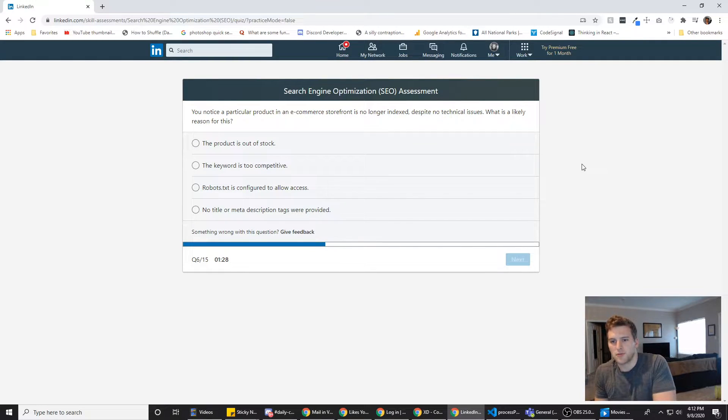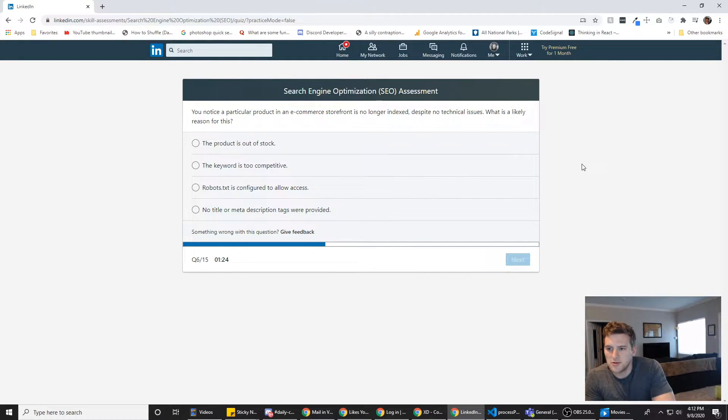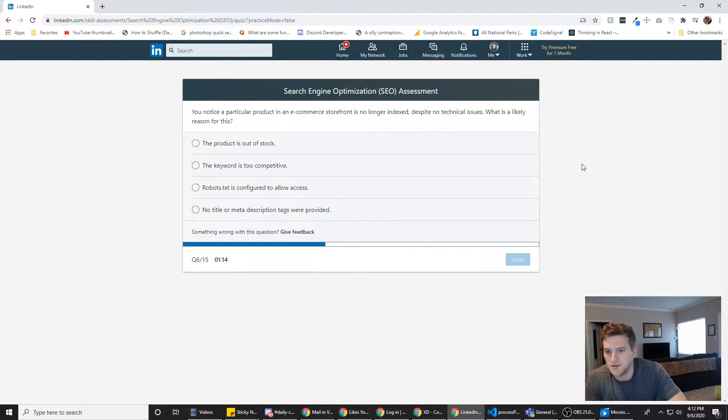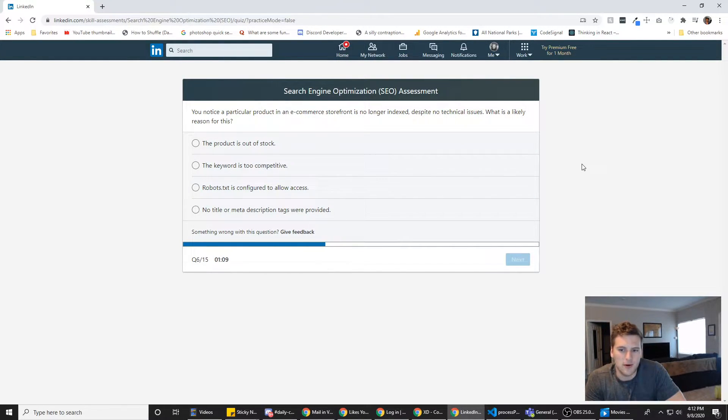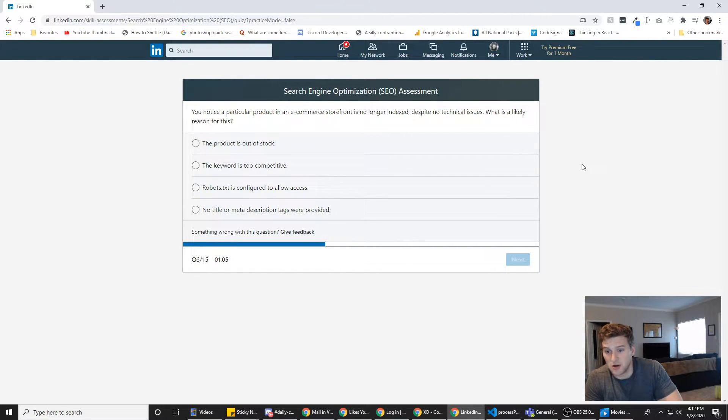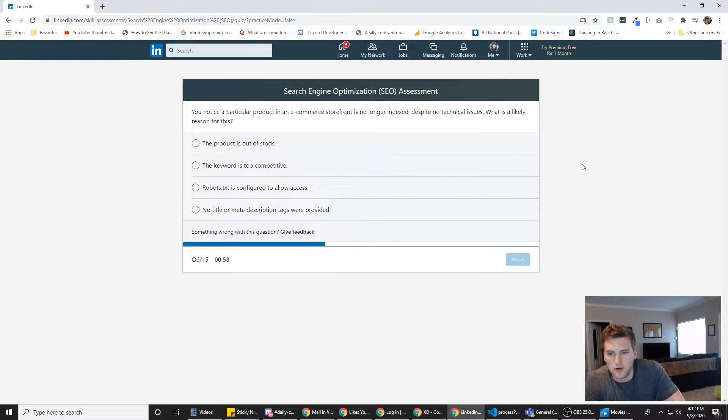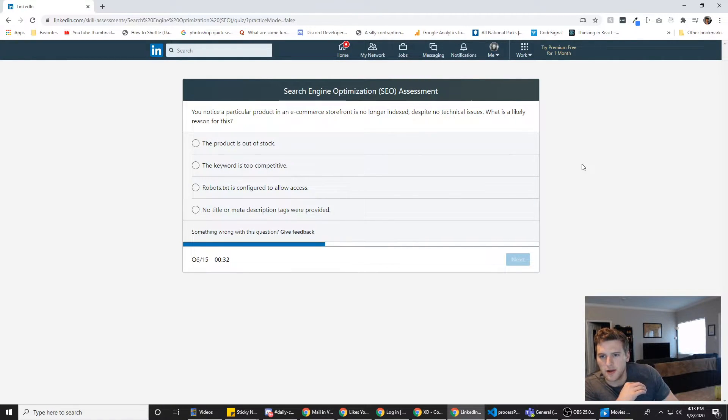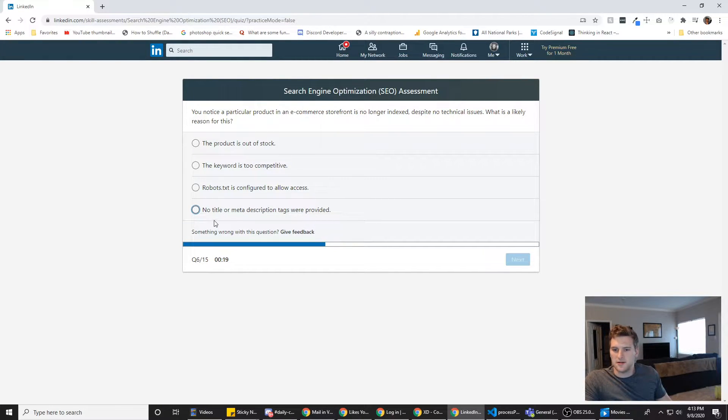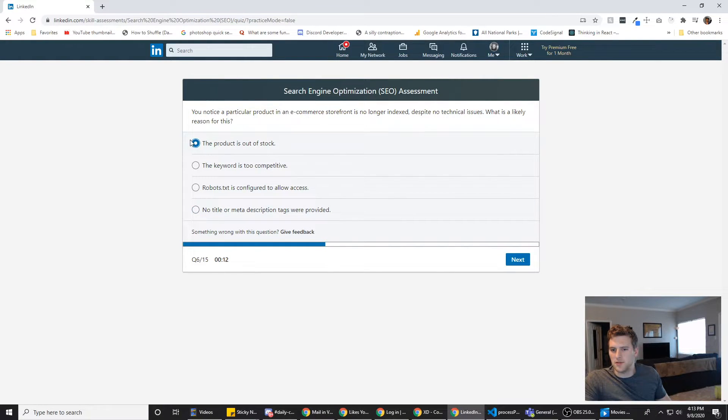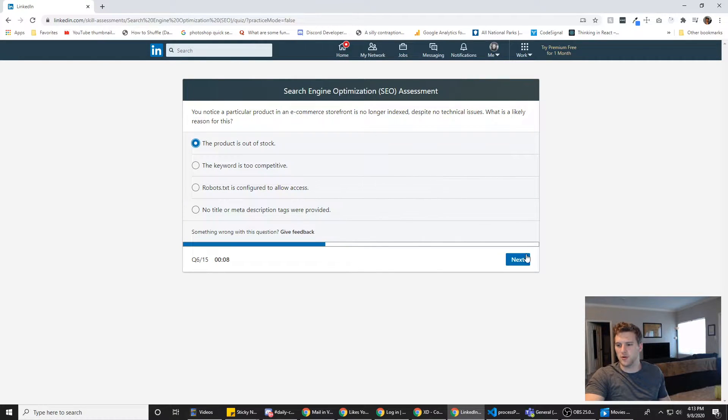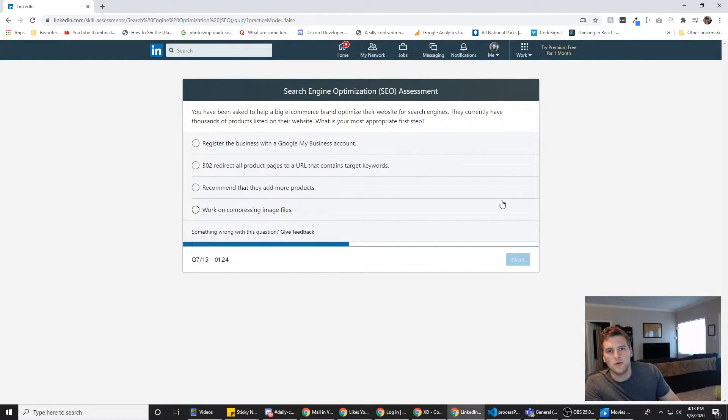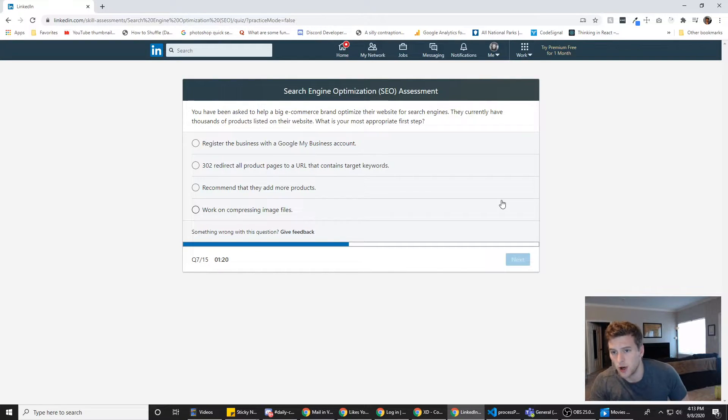You notice a particular product in an e-commerce storefront is no longer indexed, despite no technical issues. What is a likely reason for this? The product is out of stock. The keyword is too competitive. Robots.txt is configured to allow access. If it is configured to allow access, why would it not show up? No title or meta description tags are provided. No longer indexed implies that it was indexed before, so something has changed, right? The product's out of stock. That would imply there was a change. I don't think the keyword being too competitive would affect the product being indexed. The fact that it was indexed previously implies that missing tags doesn't matter. But the product being out of stock, that's a change that could affect it. So we're going to go with A. Although I don't feel like Google crawls the site enough to know when the product's out of stock.